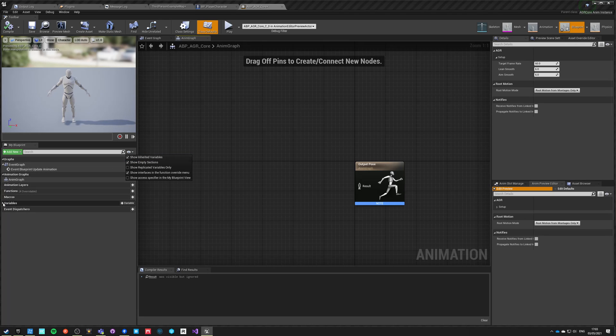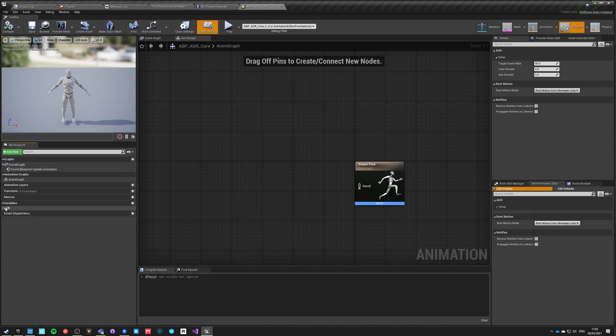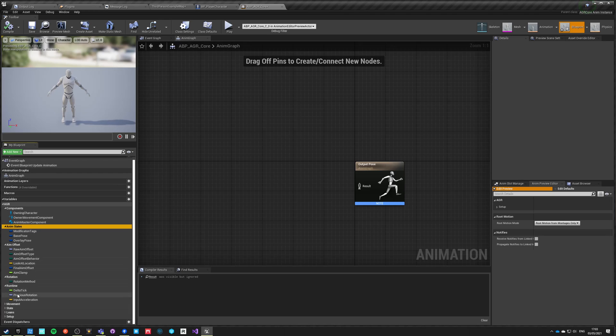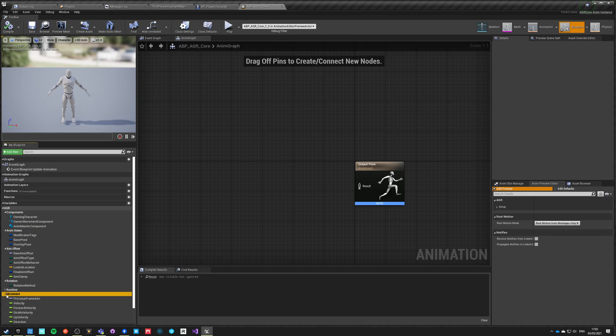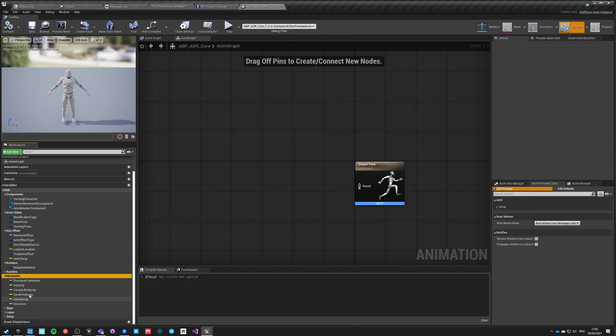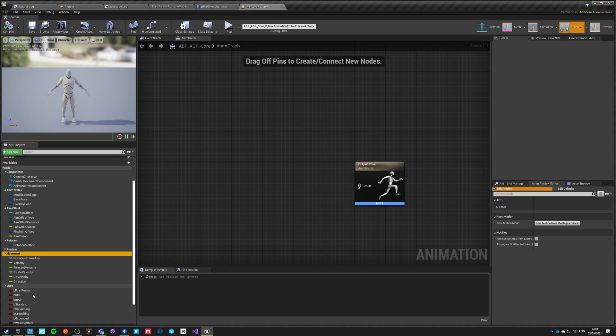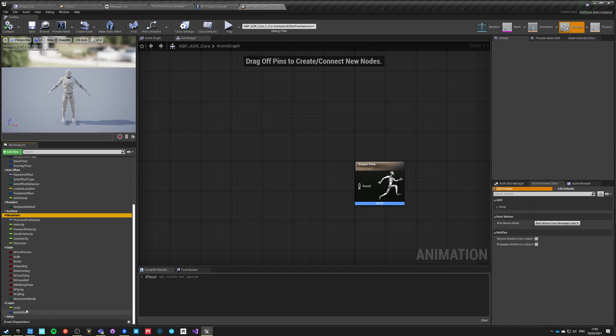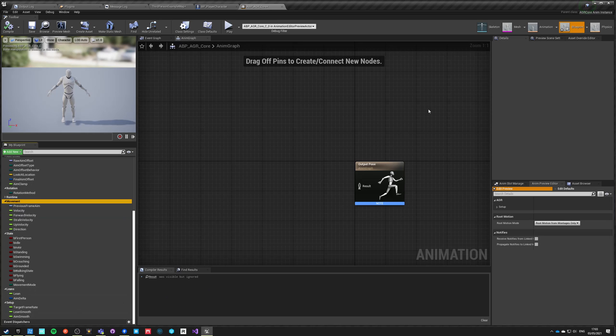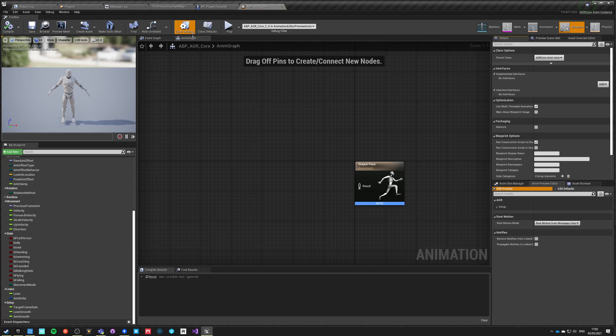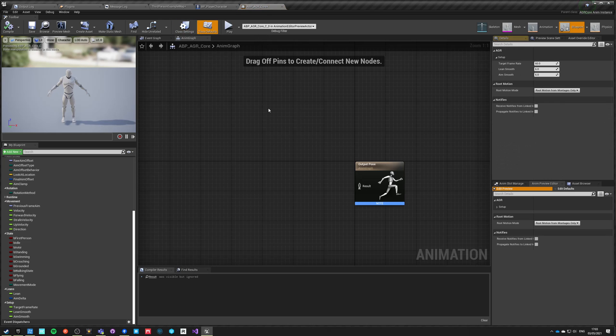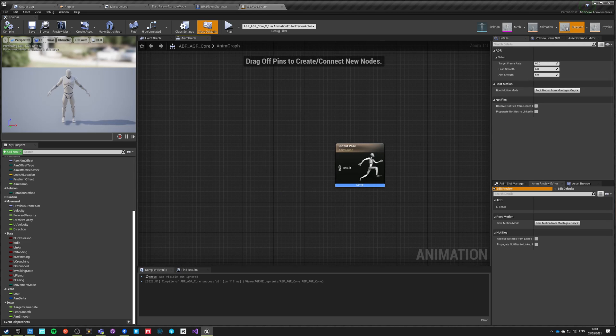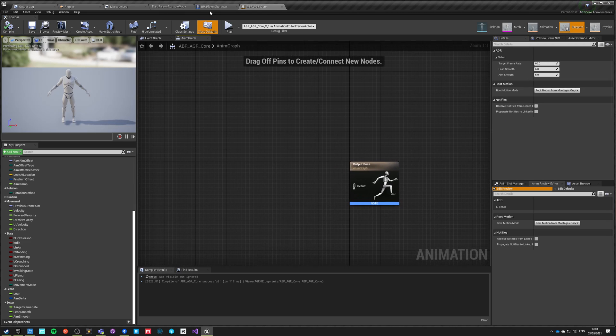If you go here and say show inherited variables, you will now find that there are new variables here under the root of AGR. There are components, states that are gameplay tags, aim offset rotation, and runtime variables that we do not usually read. And there are some movement velocity variables, states, lens, and setup variables that you already see in the class default side here.